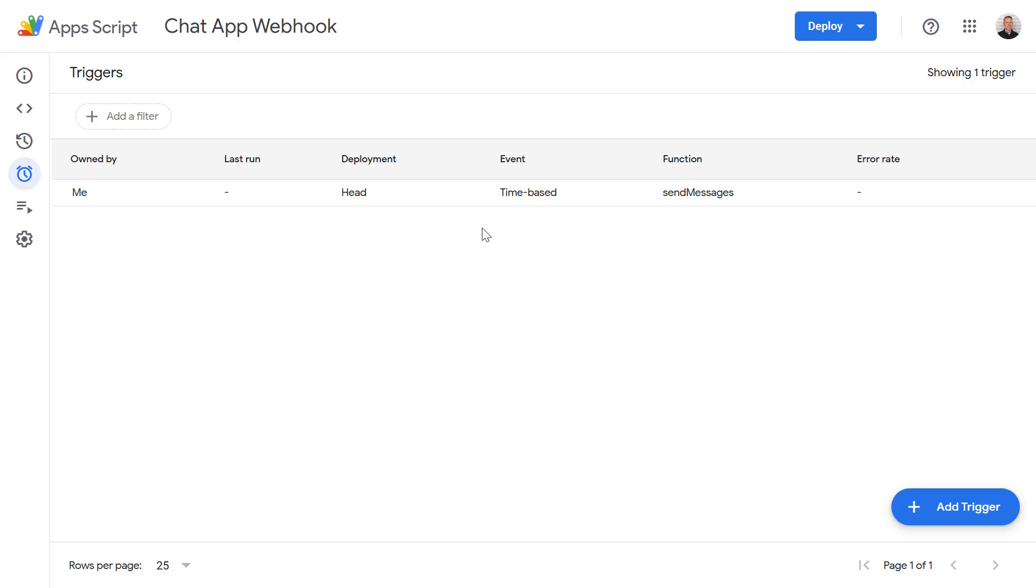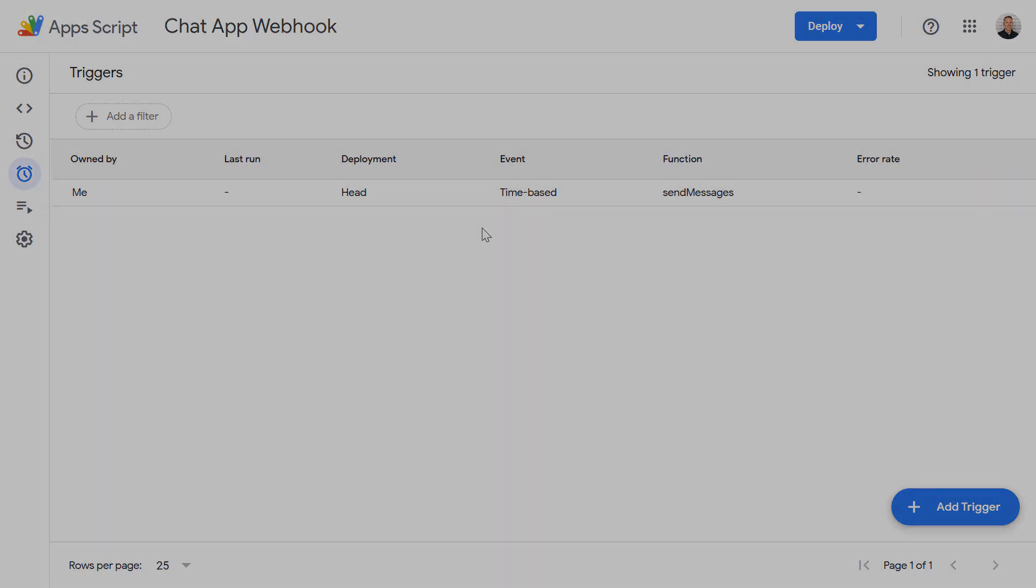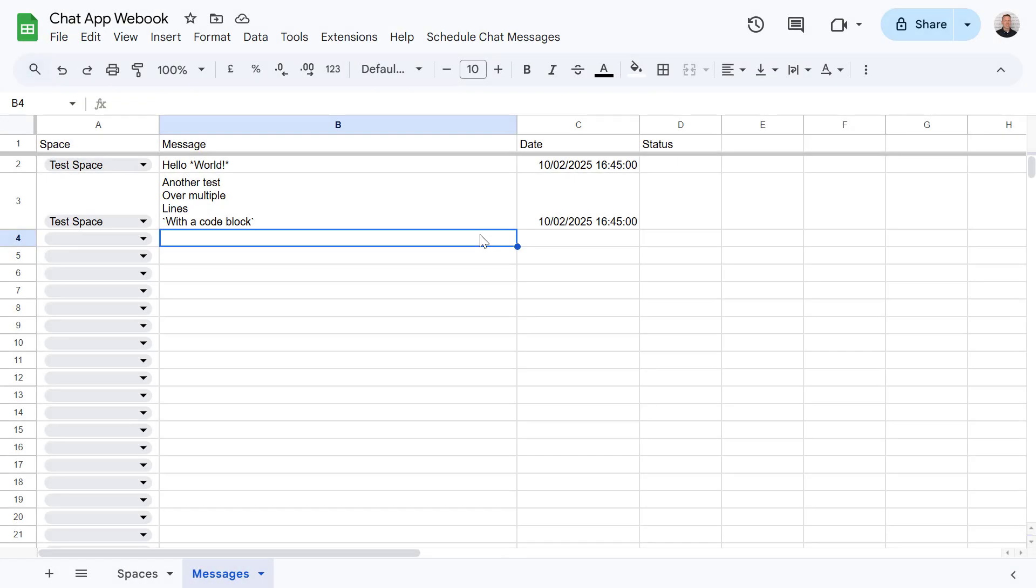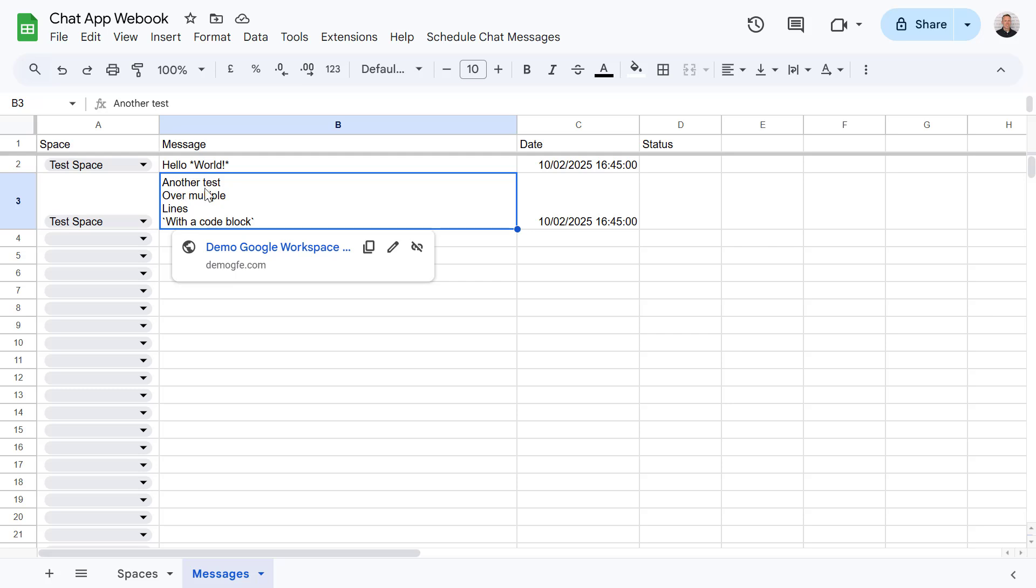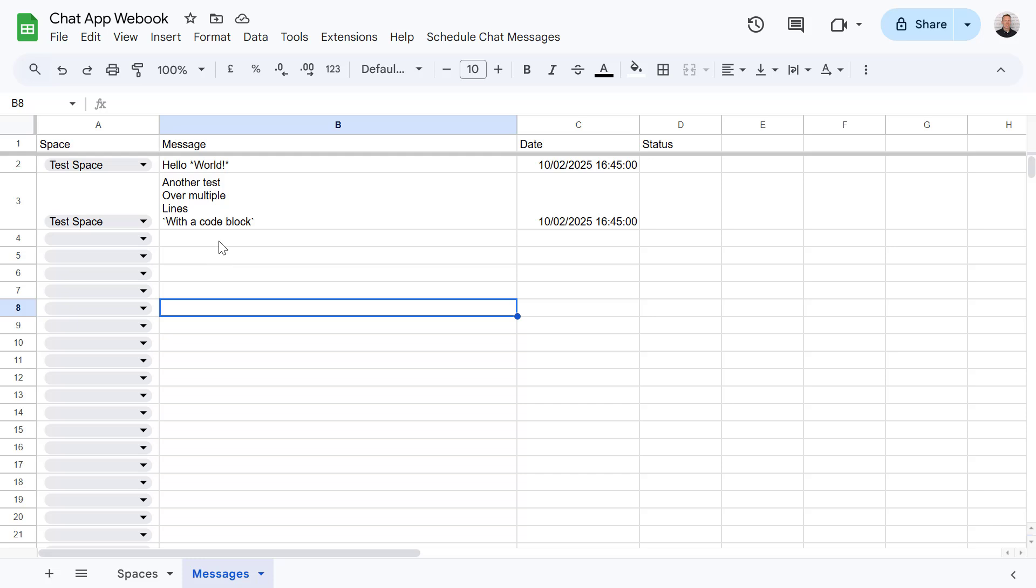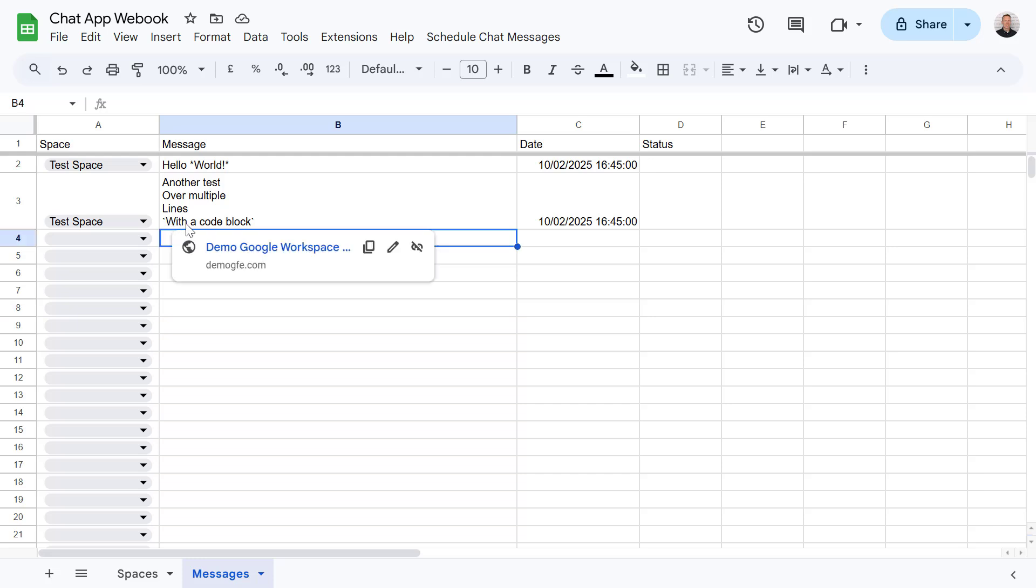So now let's go back and have a look at our google sheet. And as you can see here I've already added a couple of messages and scheduled these to be sent. Now worth mentioning within these messages you can use formatting using these special characters. So in this example the word world will be in bold. The next example is showing you how you can have messages over multiple lines. These could include a URL if you want to. You can also do things like include a code block within there as well.